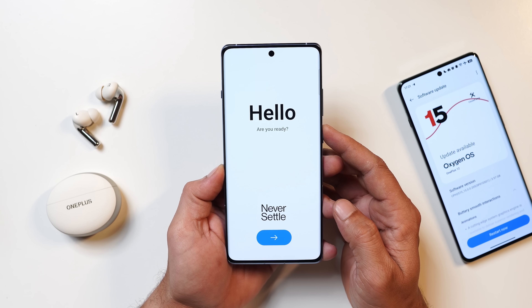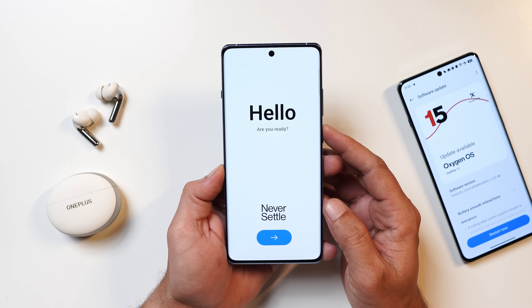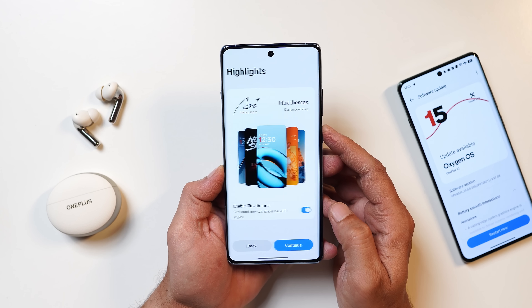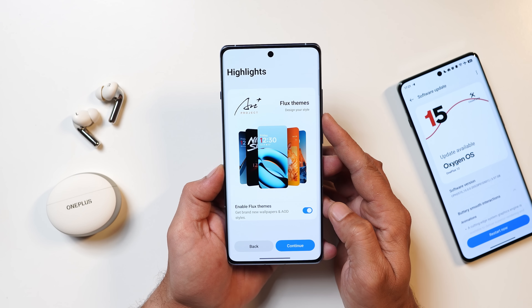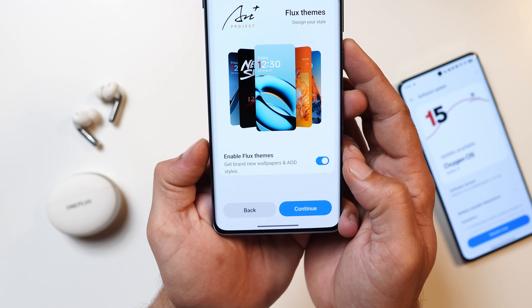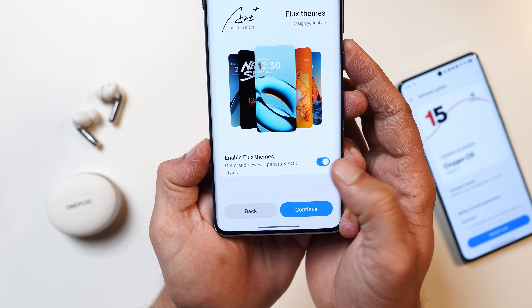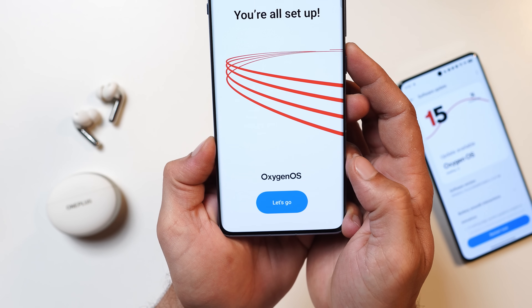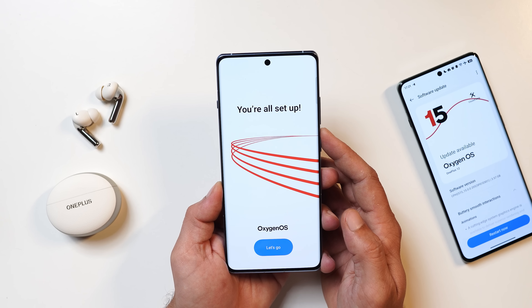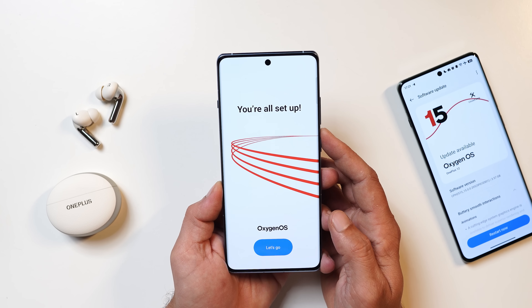Once you complete the installation you'll be welcomed with a hello pop-up, followed by highlights which include the Flukes theme, and you also have the option to enable or disable it during the initial setup itself.